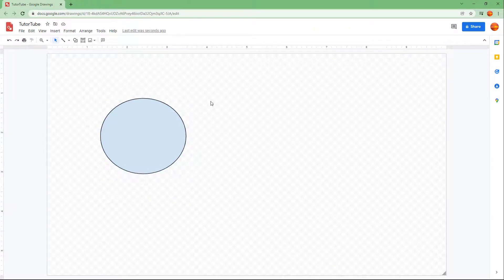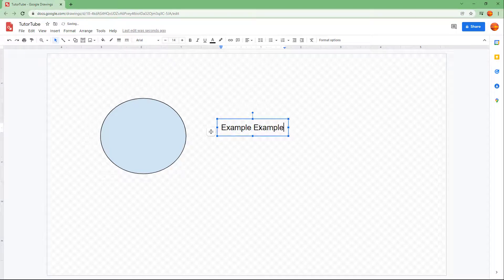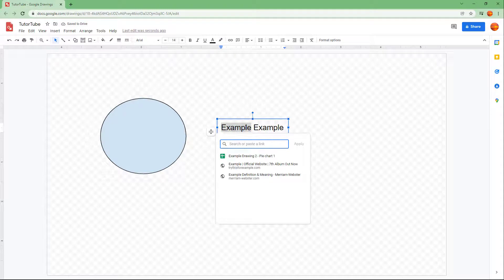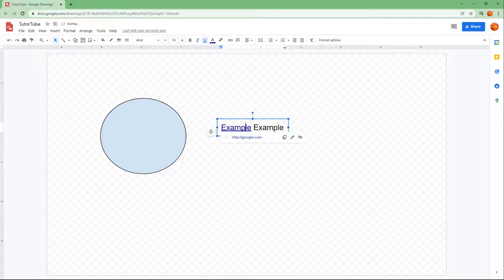Another thing you can do is add links to text as well. Go to the text tool, click and drag to create a text box, and type something — for example, 'example.' Then select the text, click on Link, type in google.com, and press Apply. There's the link applied to the text.